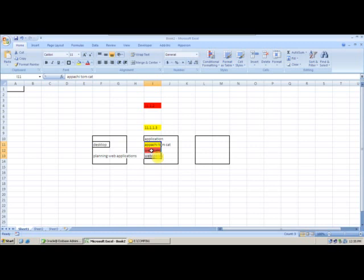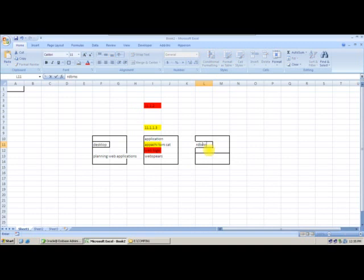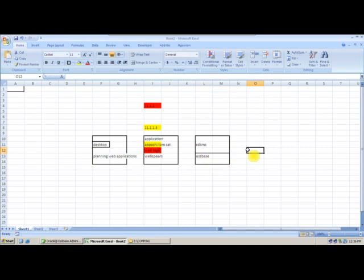Ours is a multidimensional database — Essbase is a multidimensional database. Planning cannot interact with your multidimensional database directly. So what they did is divide the database tier into two parts: RDBMS (relational database) and Essbase database. All framework-related information will be stored into your RDBMS, because these are web pages and web page related information is stored there.